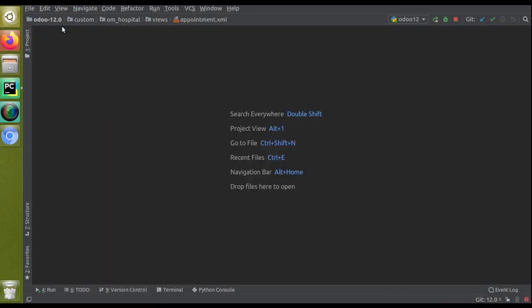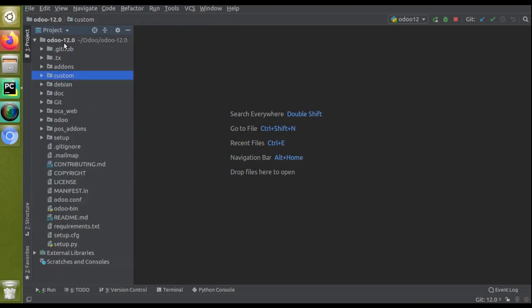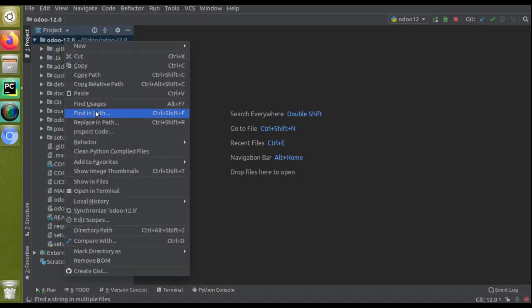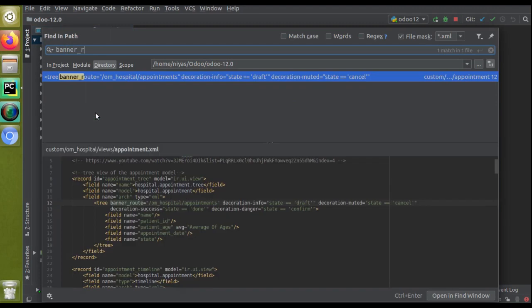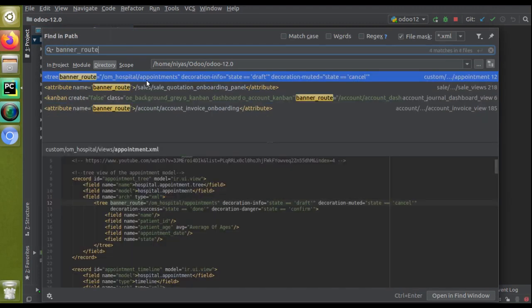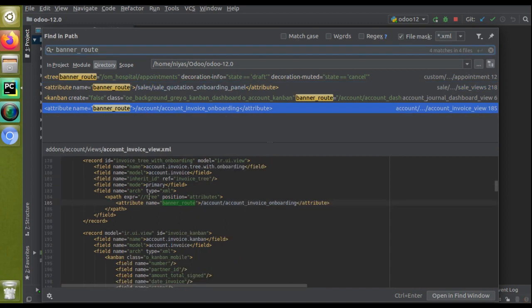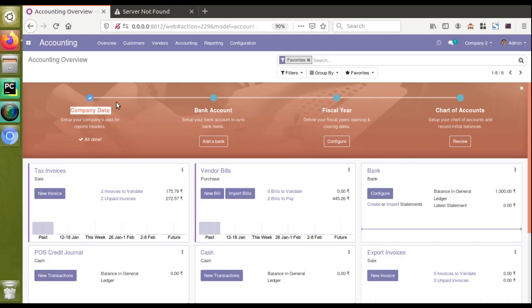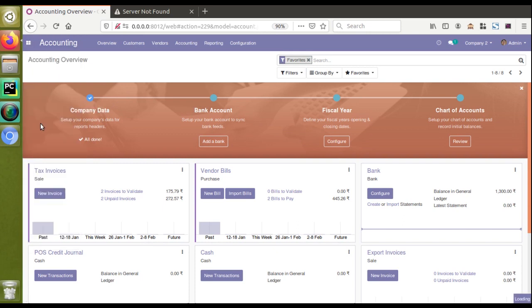I'll close these pages and search for banner_root inside Odoo so you can see its usage. I'll click on 'Find in Path' and search for banner_root. Here you can see the banner_root entries I've added — in the Sales module it's added in the sale quotation tree, and it's also used inside accounting.